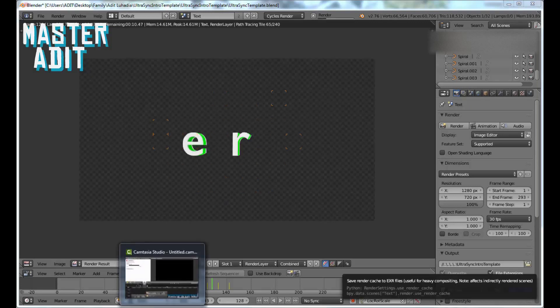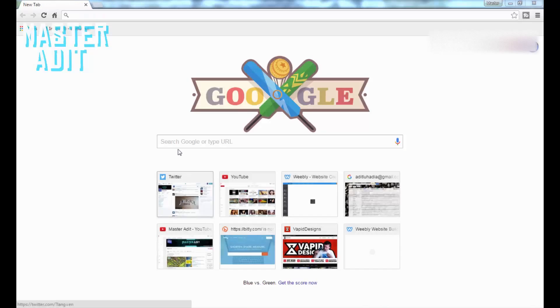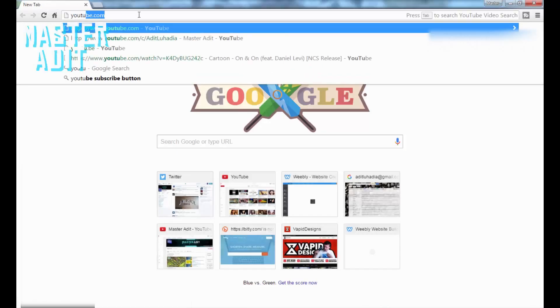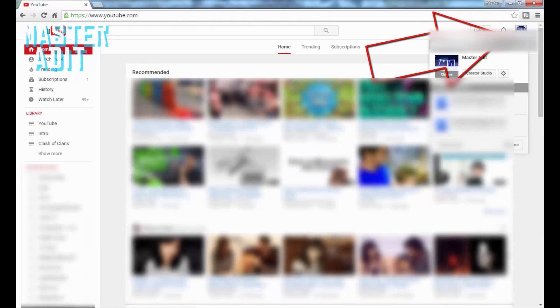But if your intro didn't come with music, go to youtube.com and click on your profile picture or avatar. Click on Creator Studio, then click Create.